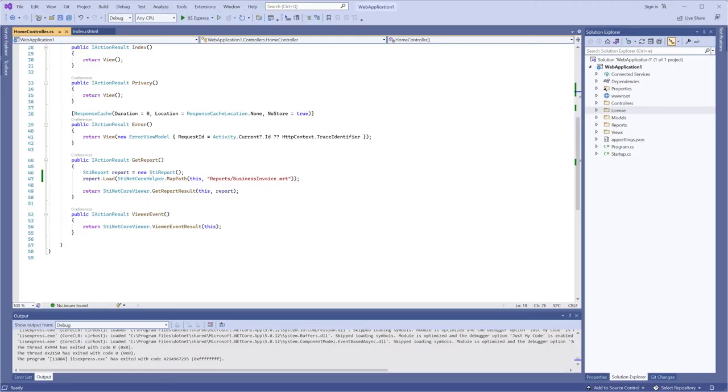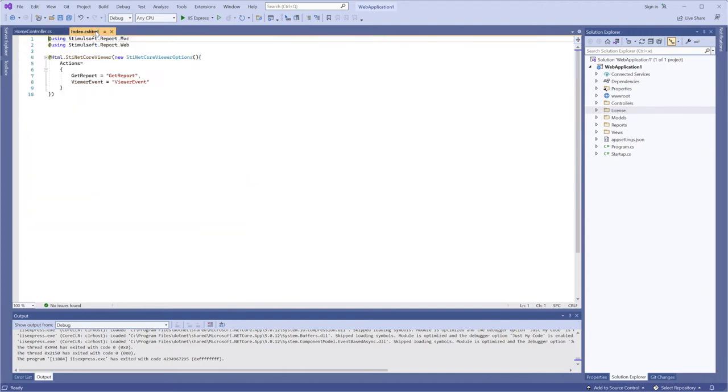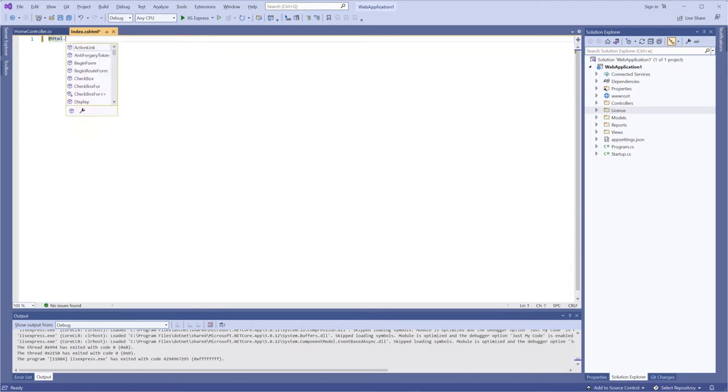Open the index.cs.html project file and edit it. I'm creating two hyperlinks which will be bound with print report and export report actions.